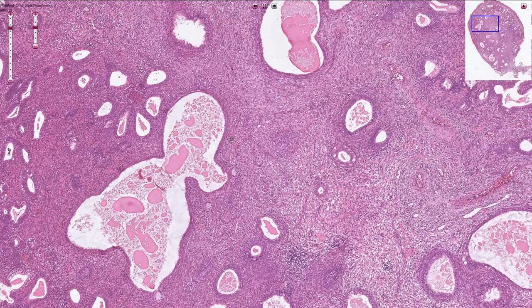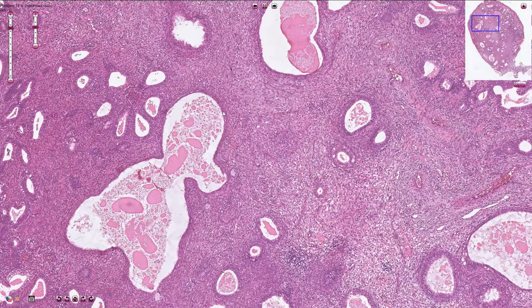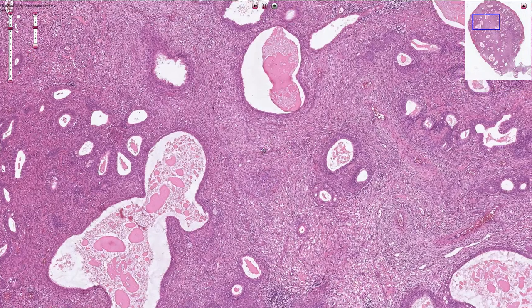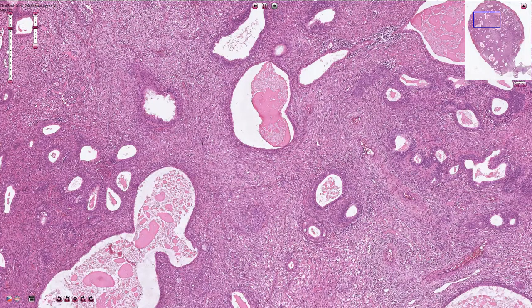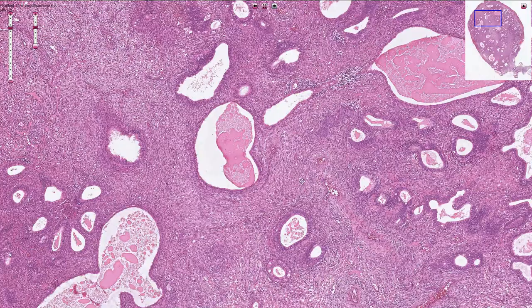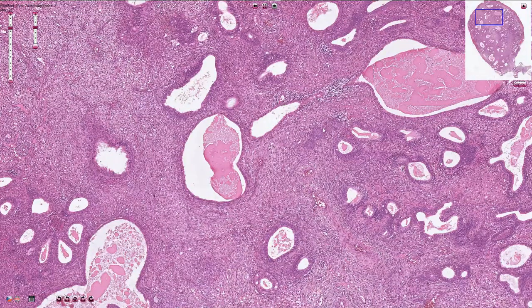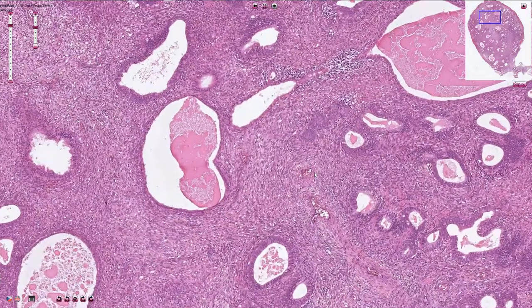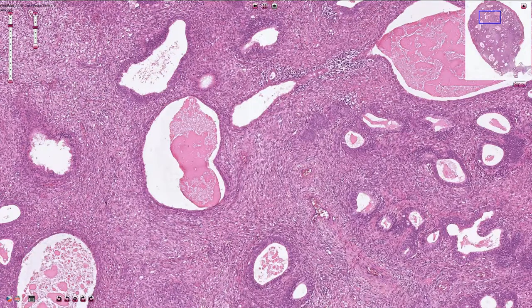No atypical epithelial features should be seen, and we need to exclude endometrial intraepithelial neoplasia or endometrial adenocarcinoma inside of the polyp. Here we have the thick-walled blood vessels in the stroma, which is the third important component of the endometrial polyp.